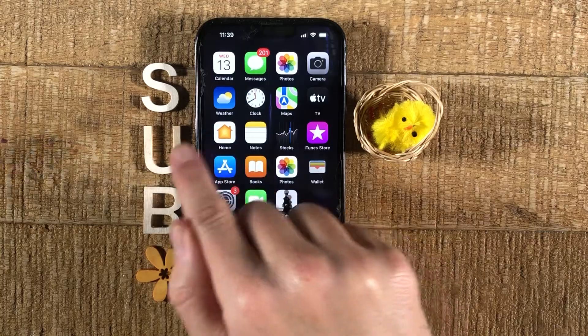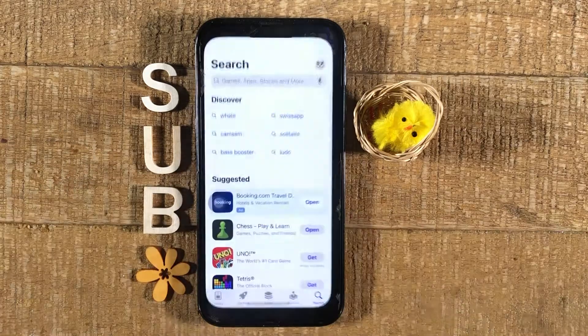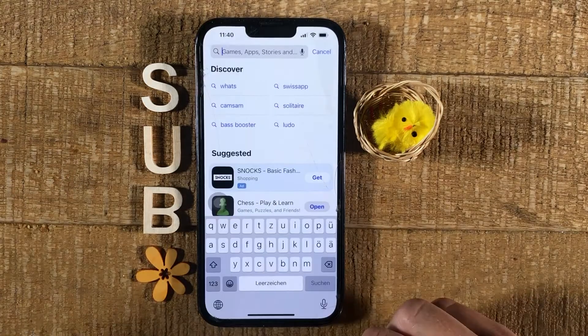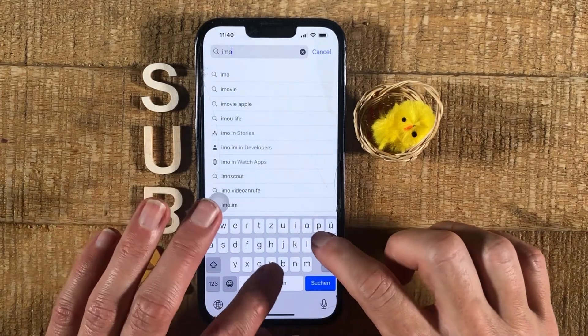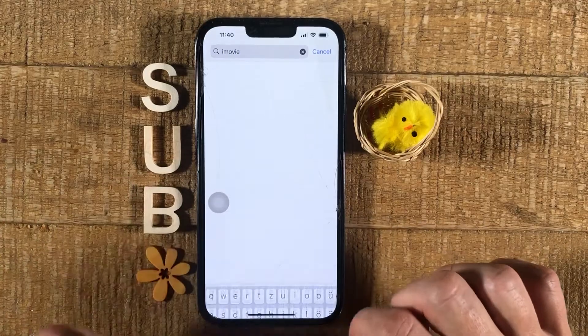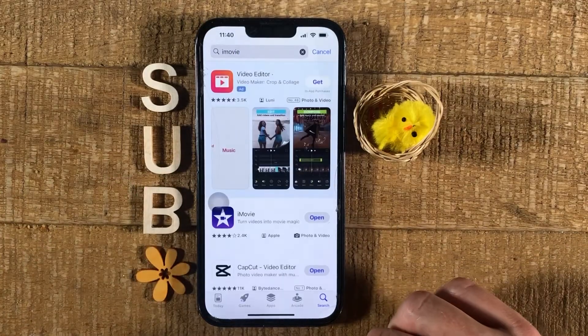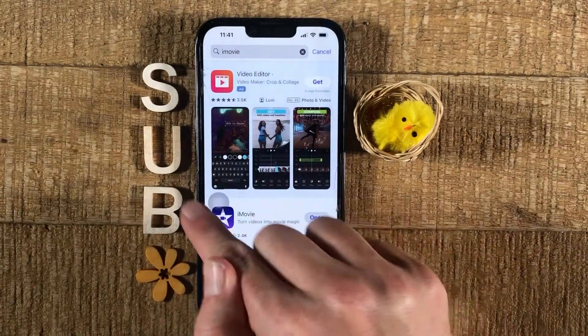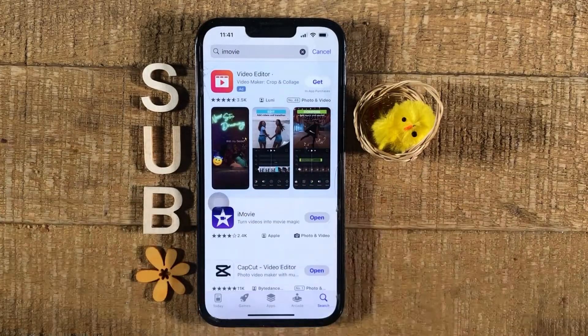Just open up the App Store, search for iMovie, and you can then download it from here.